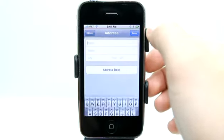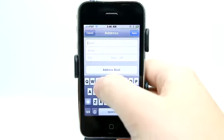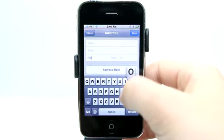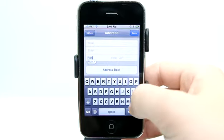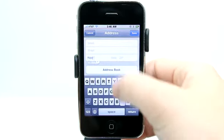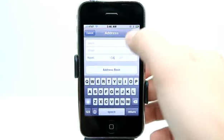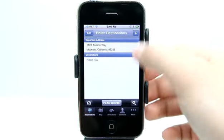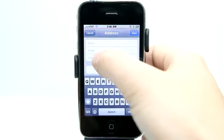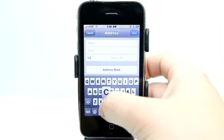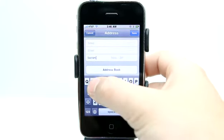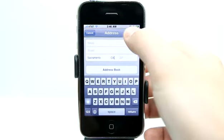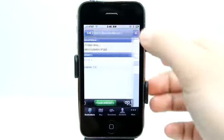Now I'm going to tap here and grab another address. I'm just going to type in a city to keep this short — Rippon, California. Hit done. You can see I've got that there. Let's go ahead and add another one — Sacramento, California. Done.